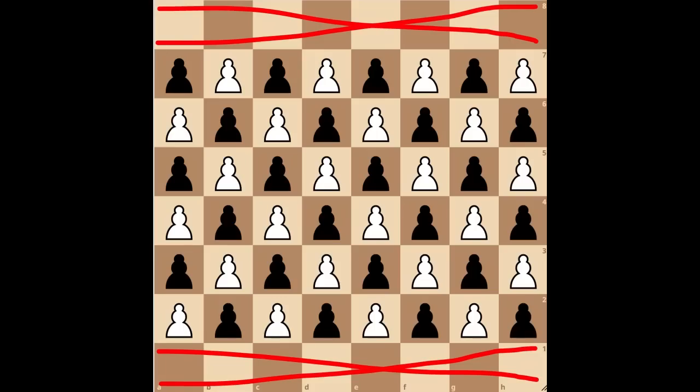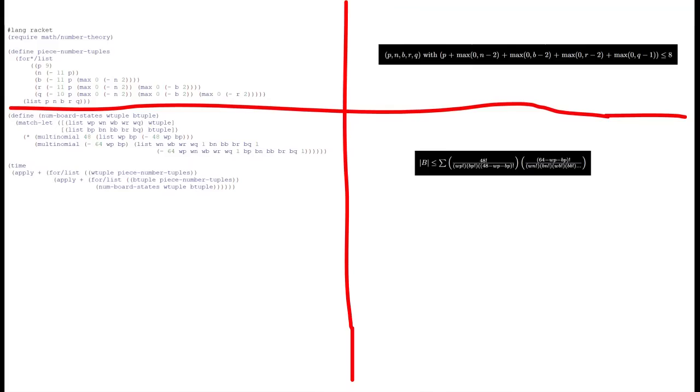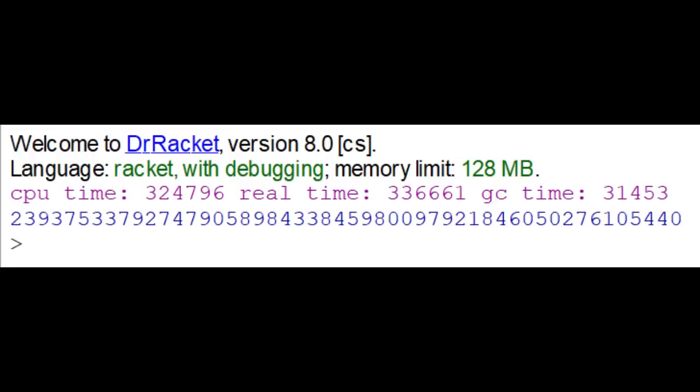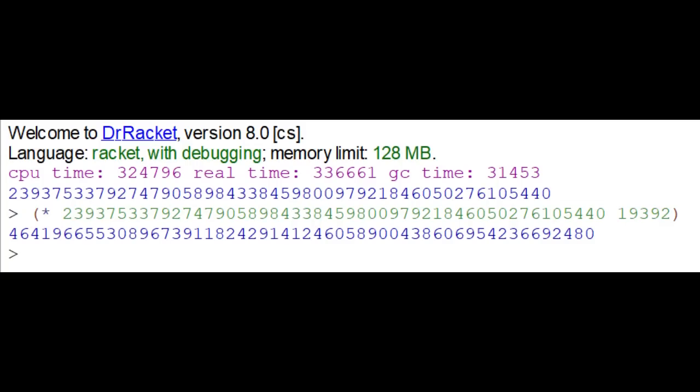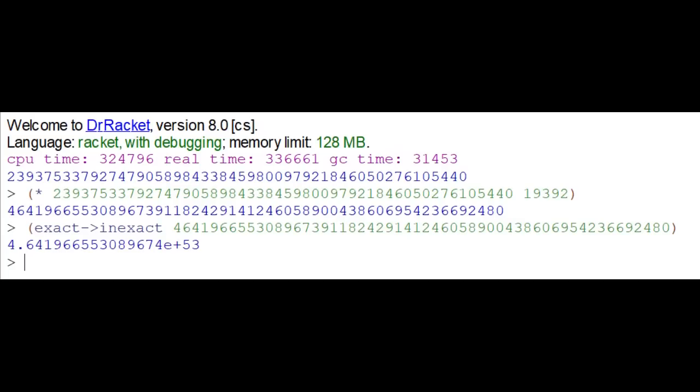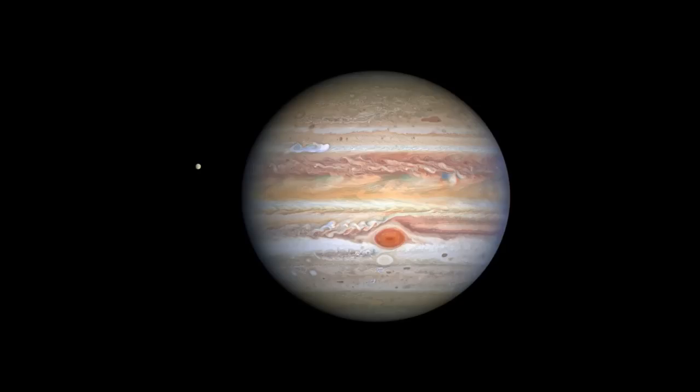Just one more thing. Pawns cannot be on the first or eighth ranks, so we'll change the formula to reflect that. This is basically just choosing where the pawns go first, and then choosing where everything else goes among the remaining squares. Alright, there's the number of board states multiplied by the maximum multiplicity again, and we get 4.642 times 10 to the 53, less than Jupiter now.